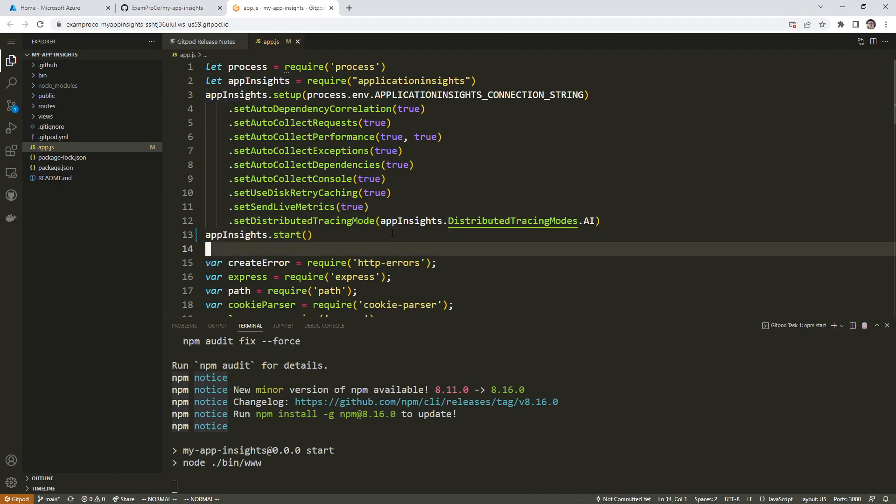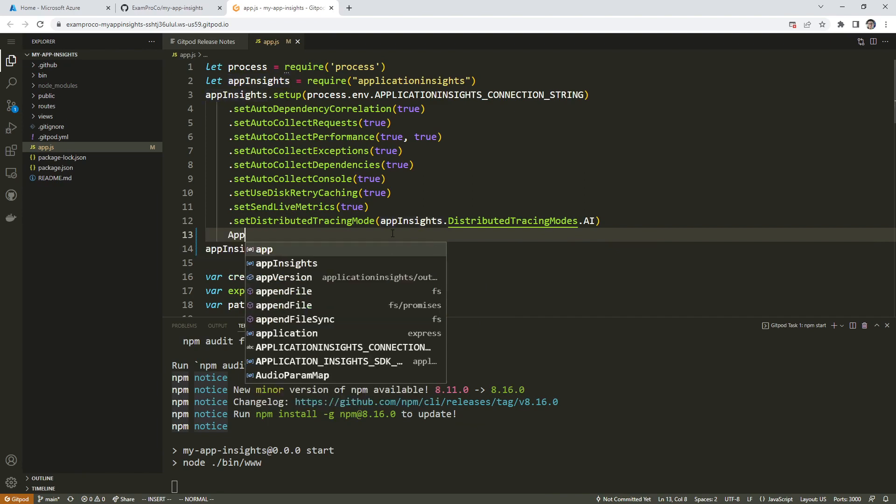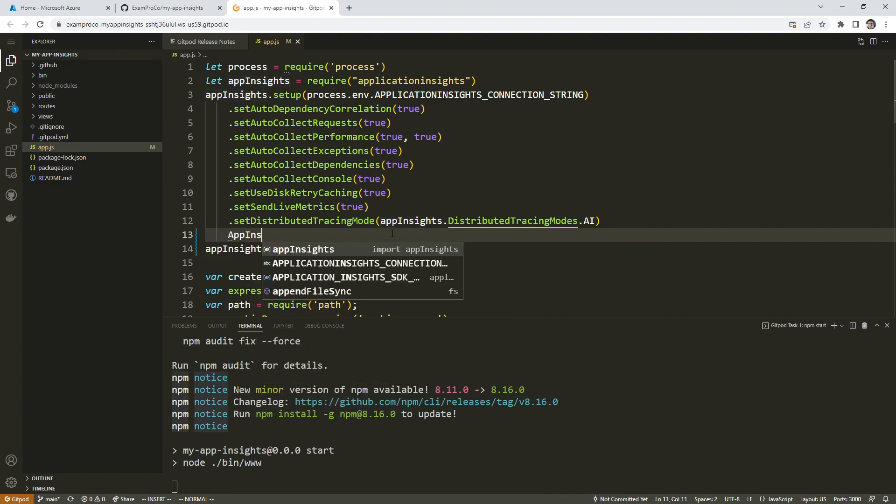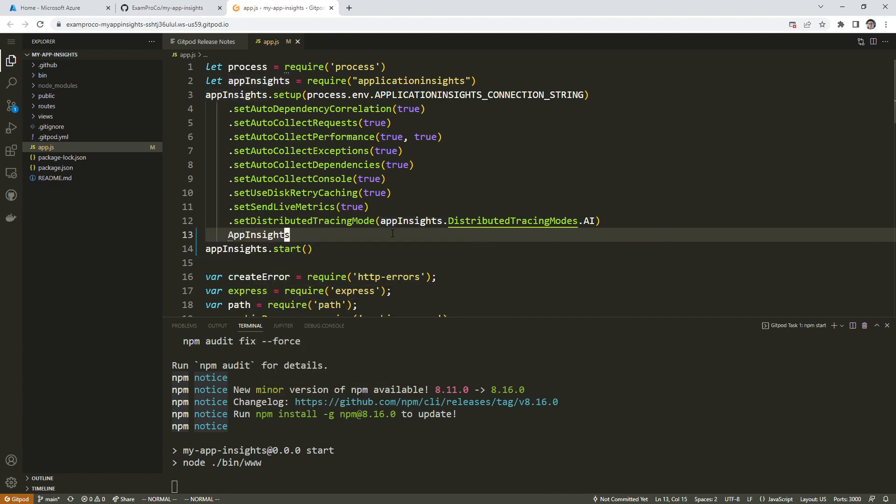So I'm taking the start off the end of here. And I'm just going to have app insights start here. So it is set here. And then what I'll do is app insights,